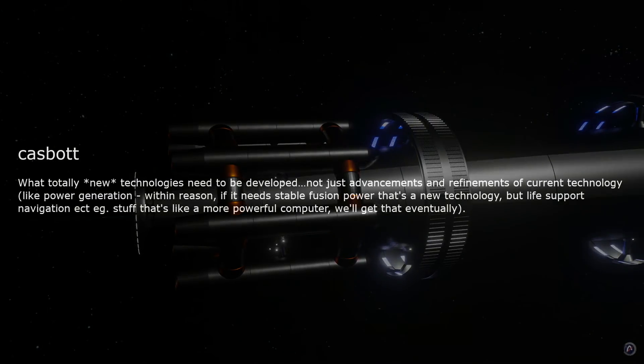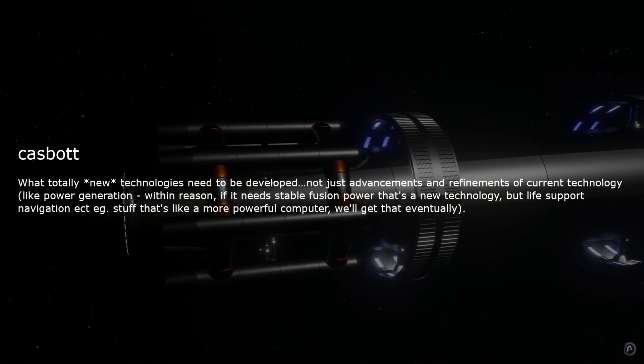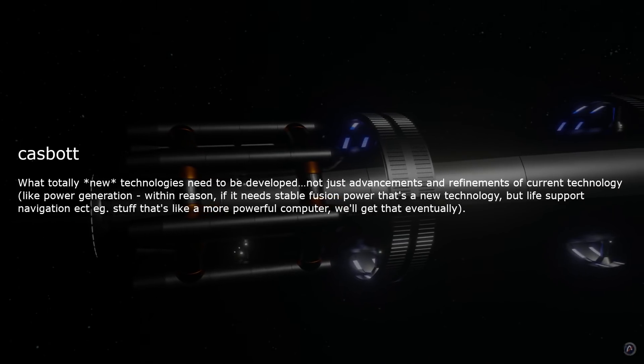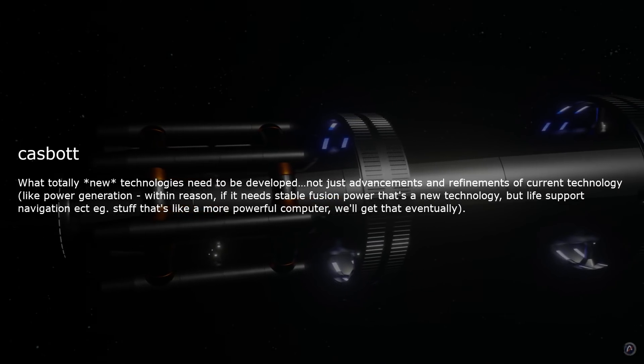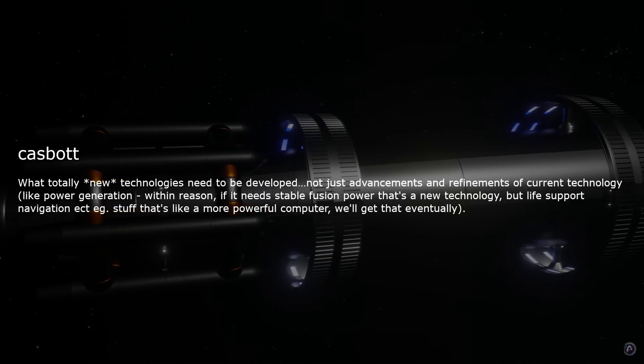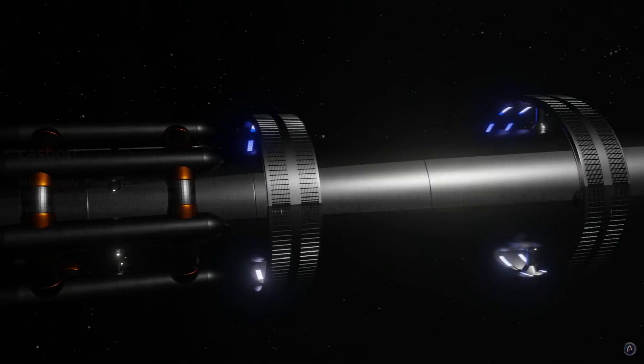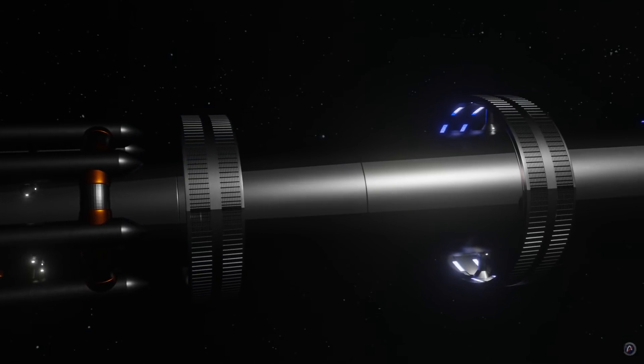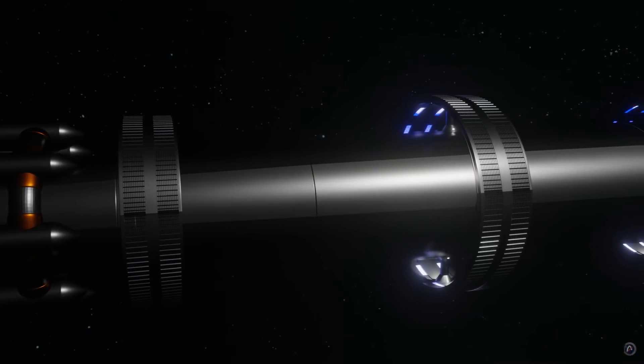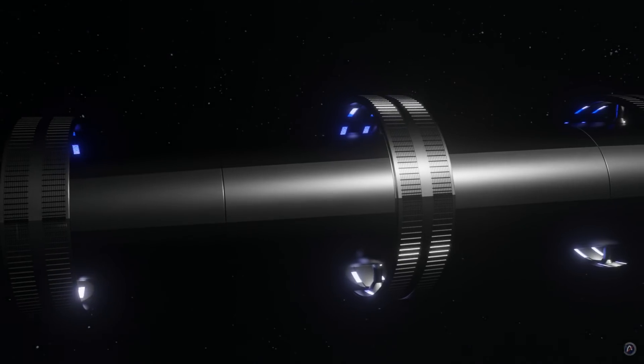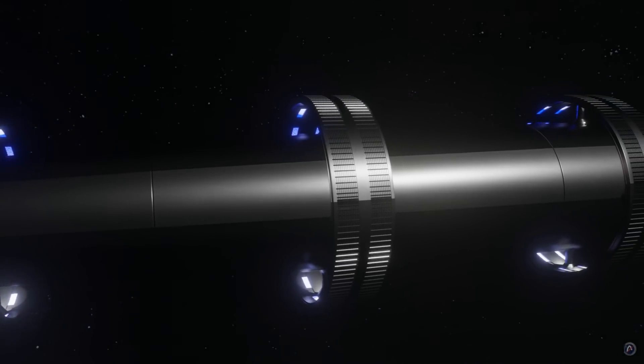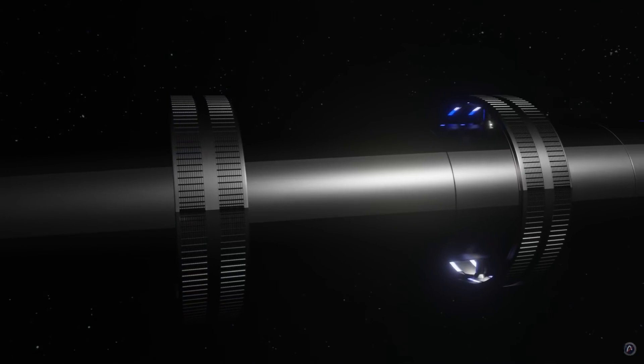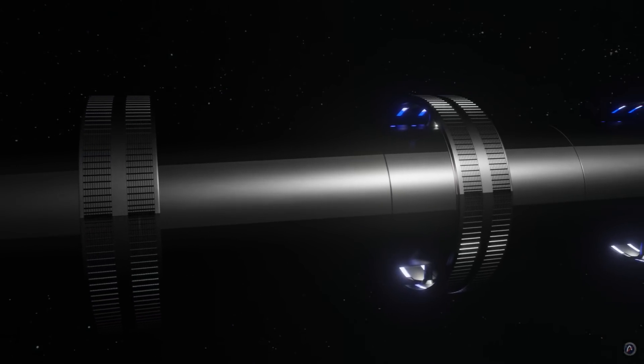Caspod is basically asking what totally new technologies are needed to be developed, excluding existing near-term or extrapolated technologies. Excellent question. To start with, the warp drive in and of itself is one of those technologies. A single warp drive unit performs multiple functions. If we listed each one separately, you would think that we were referring to several different technologies.